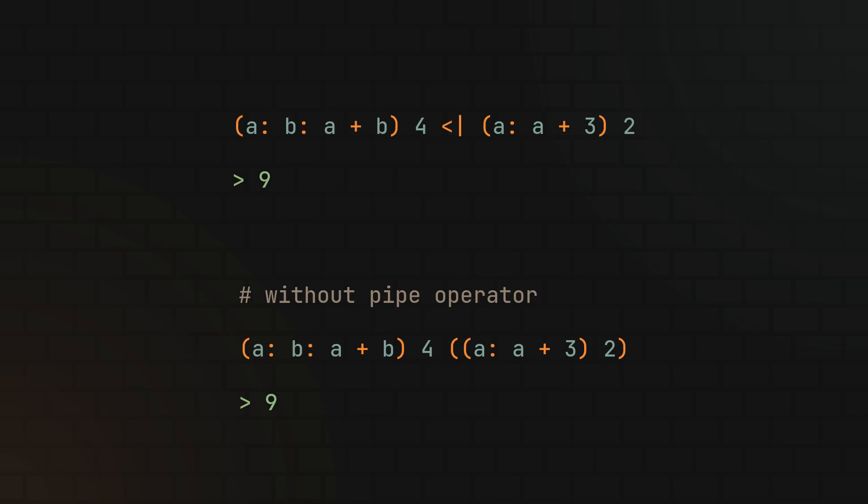To summarize, I think the pipe operator has a ton of potential. I'll definitely be using it to refactor my own nix configuration, and while we're on the topic, let me know what you think about it. Or maybe there are some other functional patterns that you want to see added to the nix language, I'd love to read your comments.